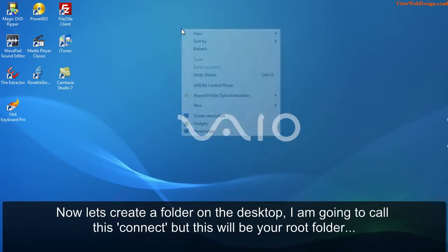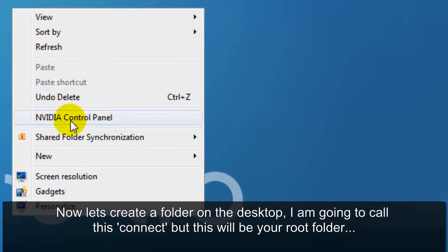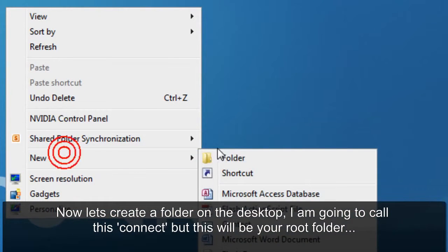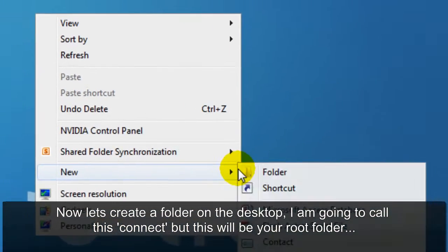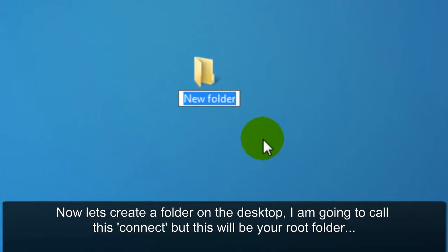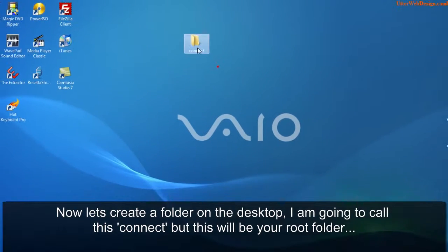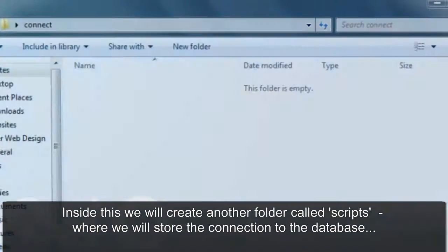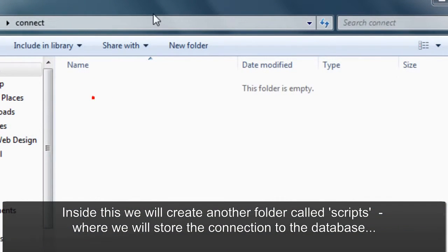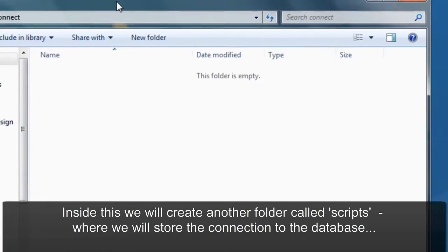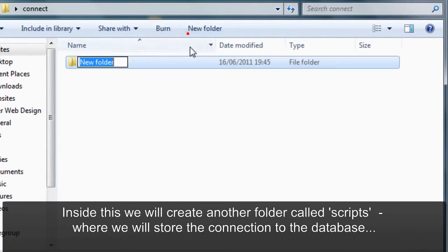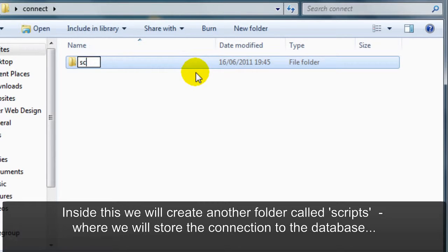Now let's create a folder on the desktop. I'm going to call this connect but this will be your root folder. Inside this we will create another folder called scripts where we will store the connection to the database.